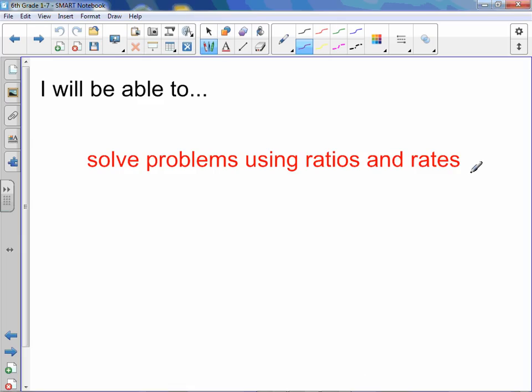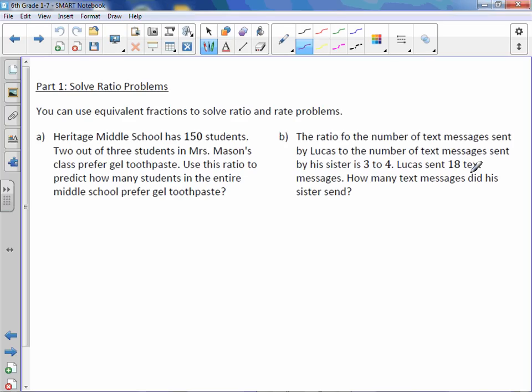Chapter 1, Lesson 7: Ratio and Rate Problems. Today you will be able to solve problems using ratios and rates. You can use equivalent fractions to solve ratio and rate problems.